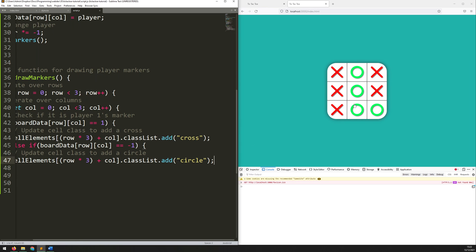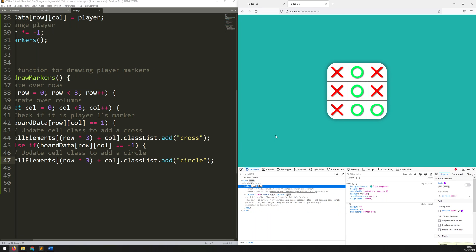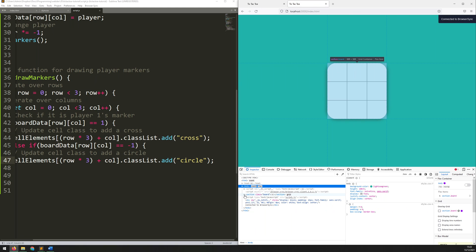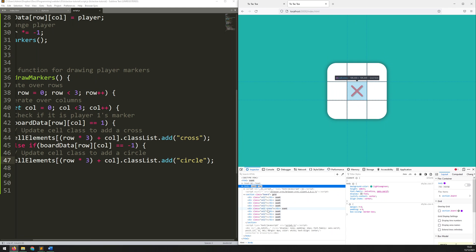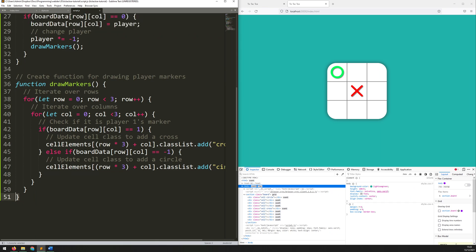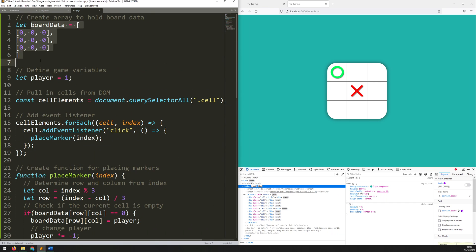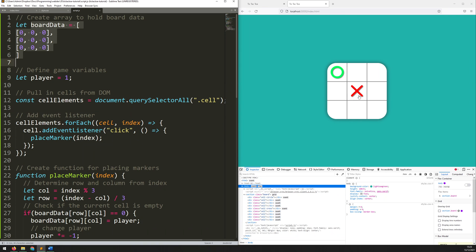Now to actually see what's going on in the HTML document — if I refresh to clear all those markers off and open up the DOM, you can see each of these sections has a class of 'cell' at the moment, with no circle or cross next to them. But as soon as I click, you can see it adds on the additional class. That's what's telling it to draw circles or crosses on the screen — taking the information from this array, passing it back into the HTML document to update the classes, and that's what's driving these coming up on screen.